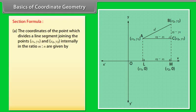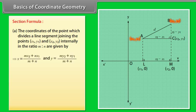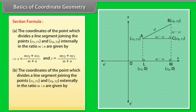Section Formula: The coordinates of the point which divides a line segment joining the points (X1, Y1) and (X2, Y2) internally in the ratio M:N are given by the section formula. Similarly, the coordinates of the point which divides the segment externally in the ratio M:N are also given by a corresponding formula.